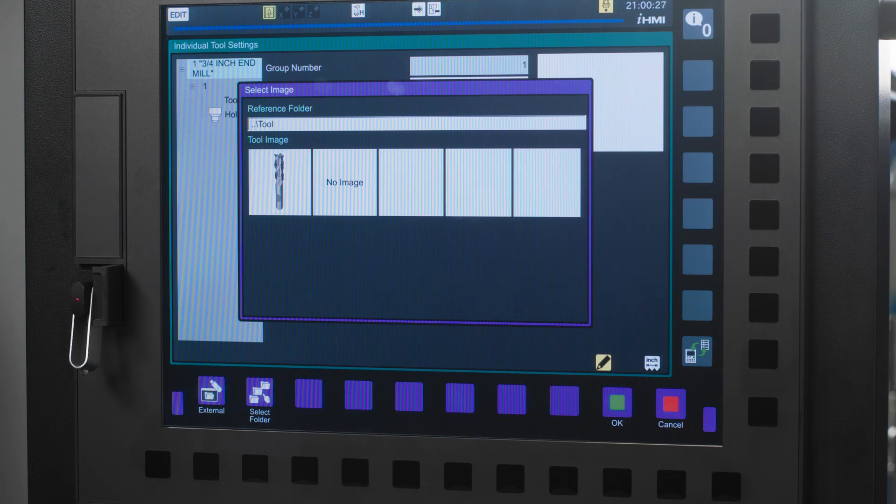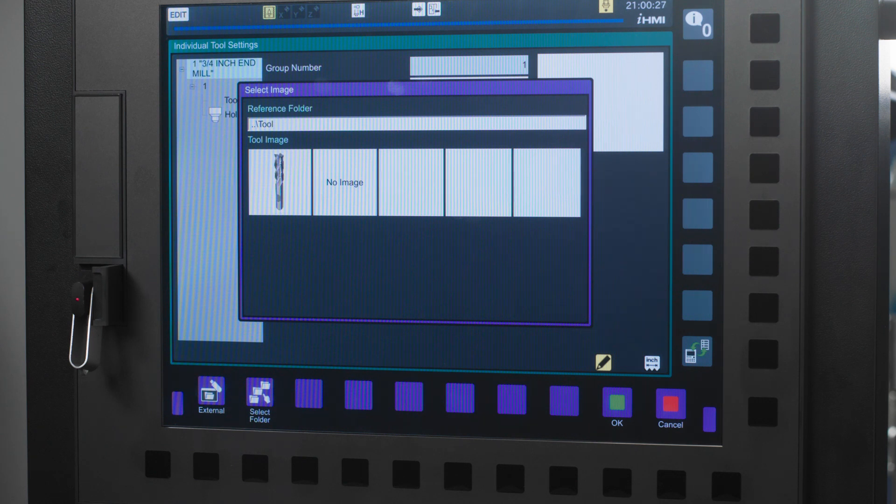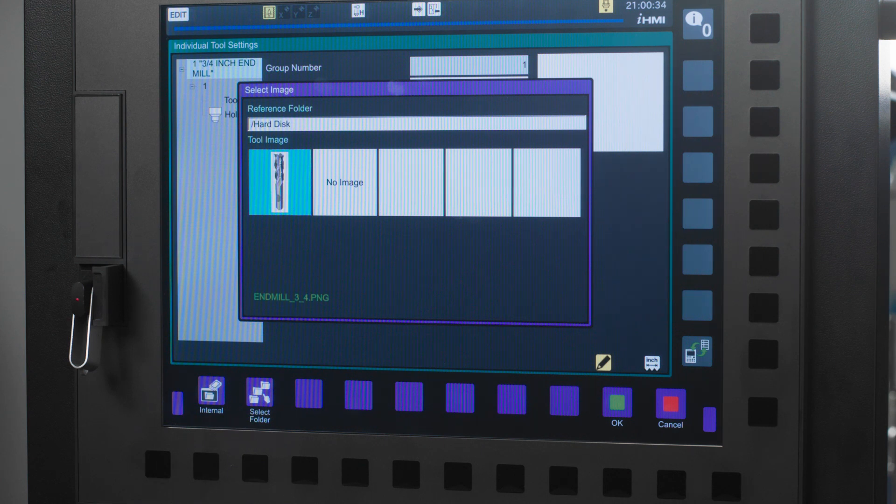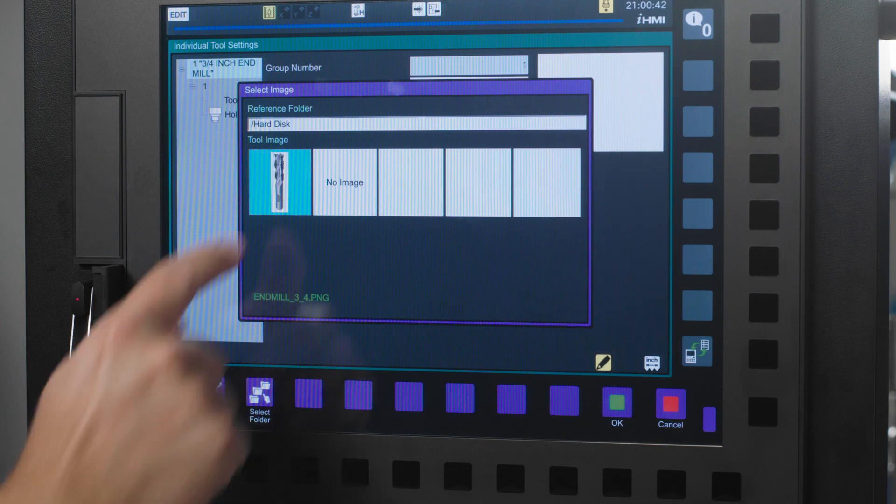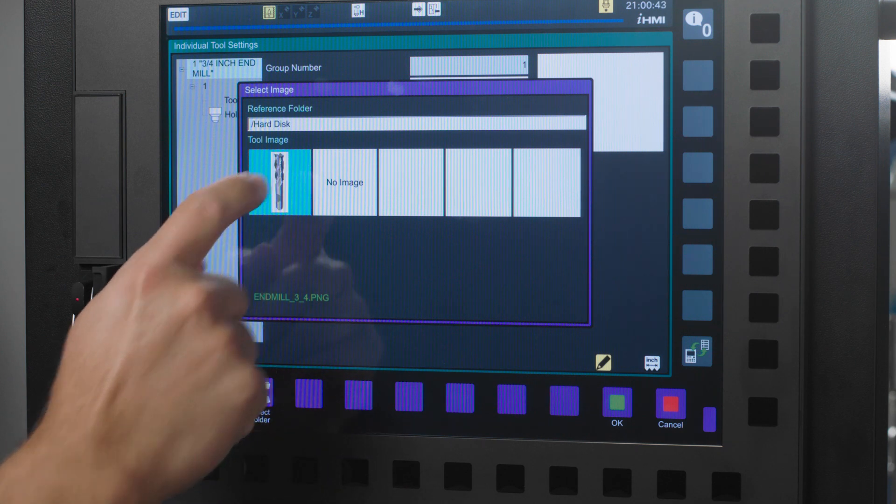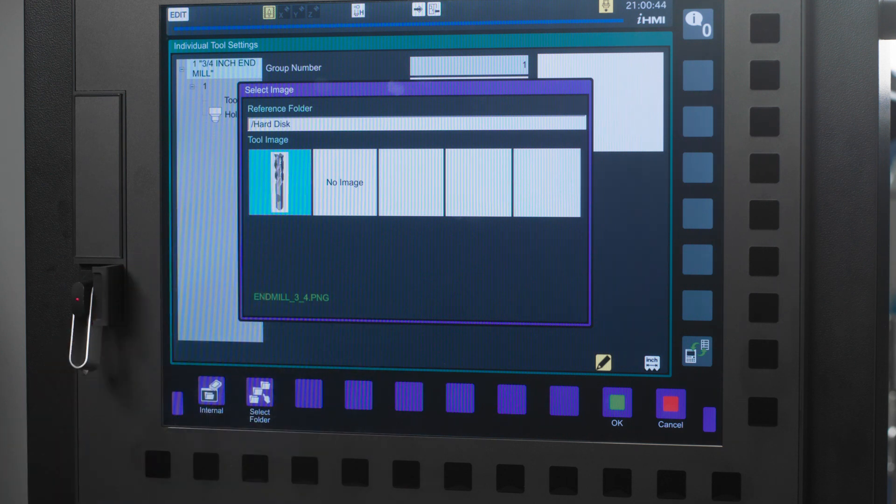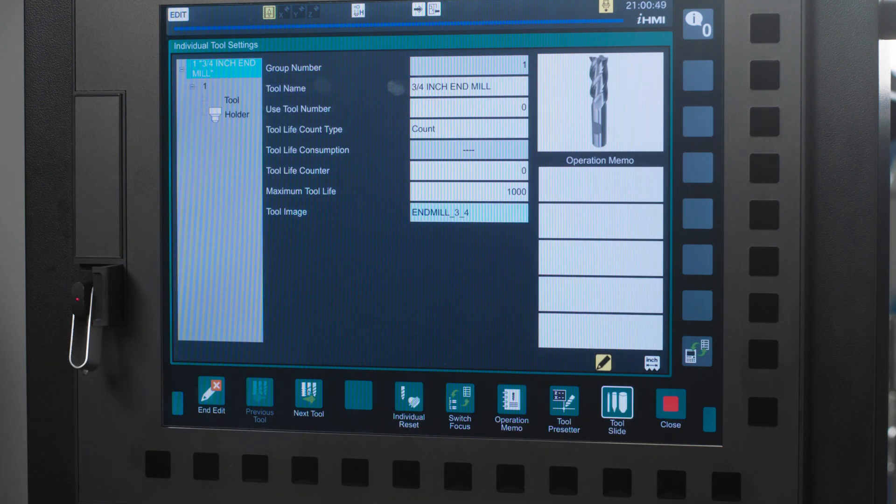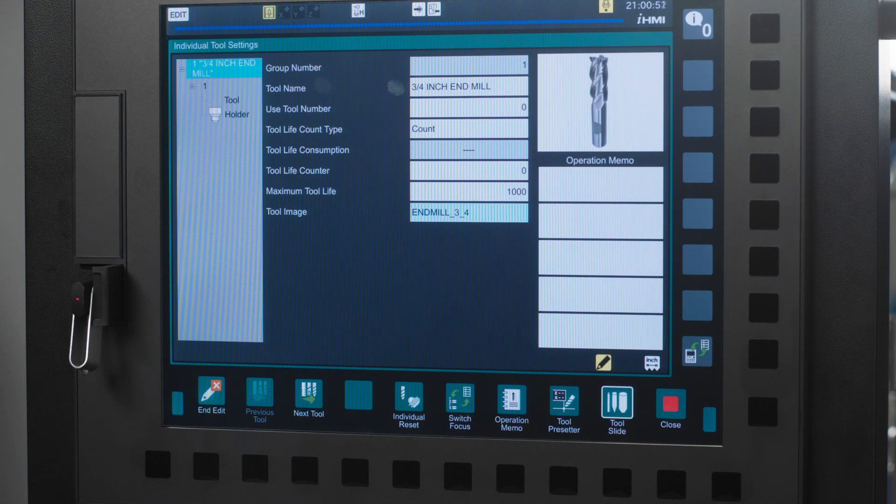Today, I'm just going to use my USB memory and select a 3 quarter inch end mill picture from there. I will press the external icon and the pictures from my USB memory will populate. I will select the 3 quarter inch end mill and select OK. Now my picture is populated in the top right of my individual settings page.